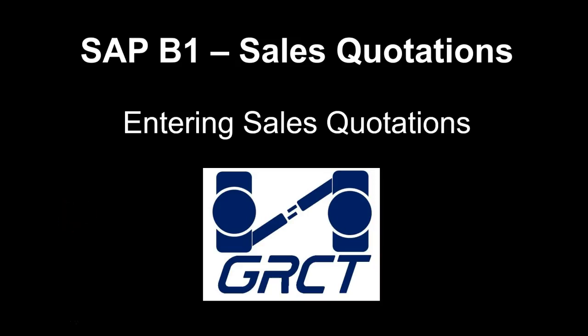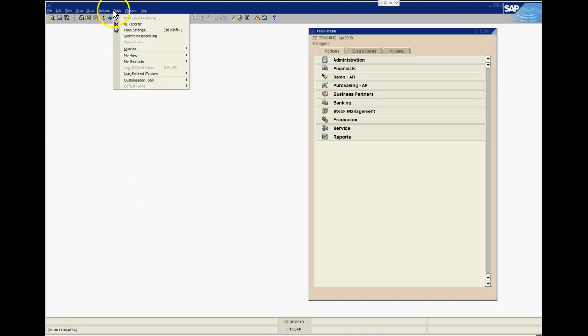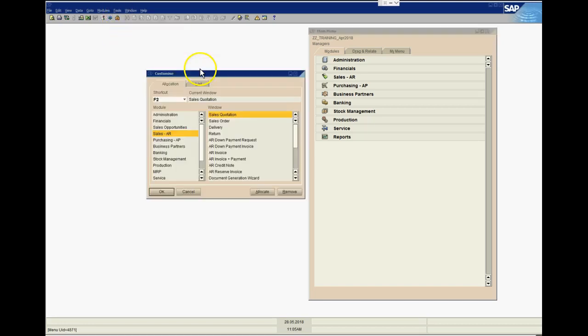Okay, hi everyone. This is a brief video on raising sales quotations within SAP Business One. I have here a training database, and before we get into raising the quotes, I want to show you a function which I think is quite handy, a little thing called My Shortcuts.